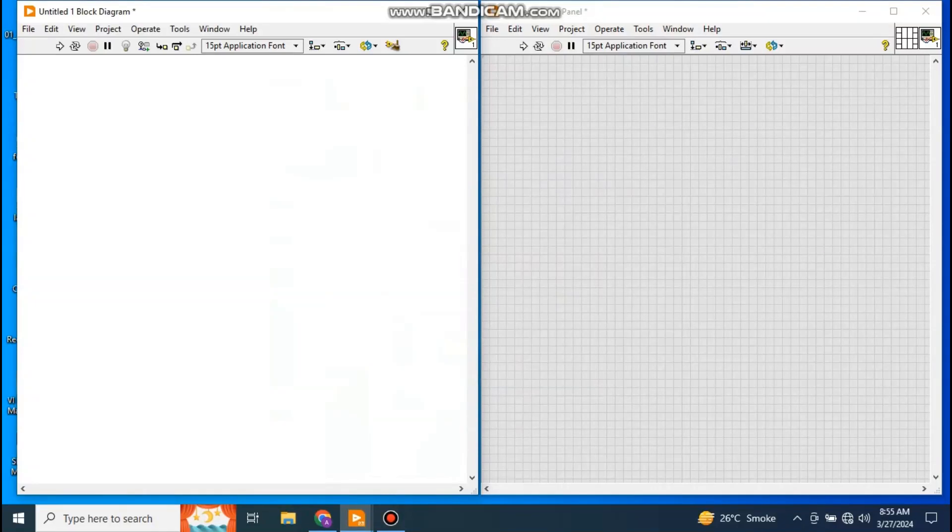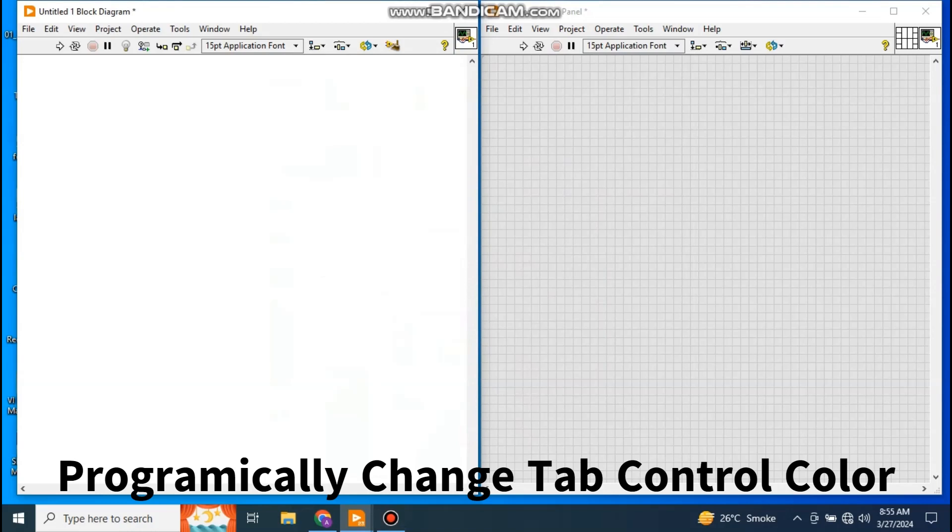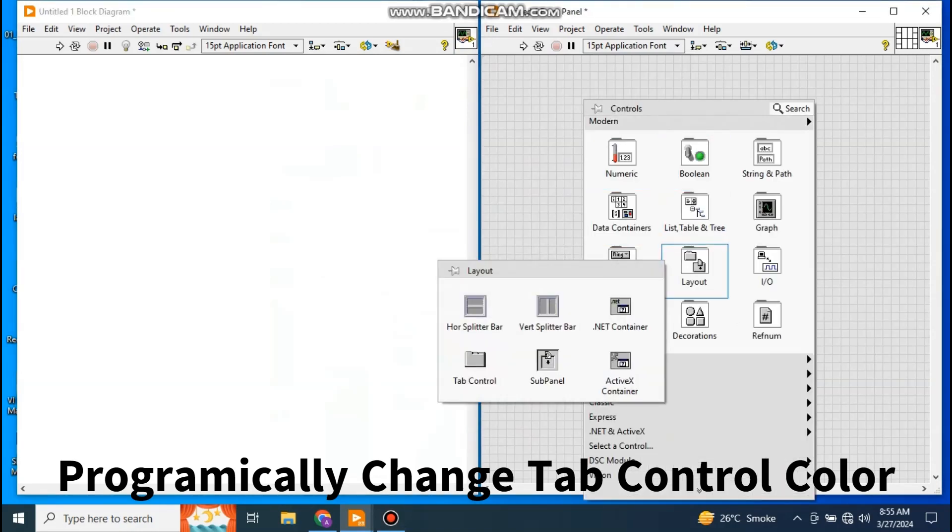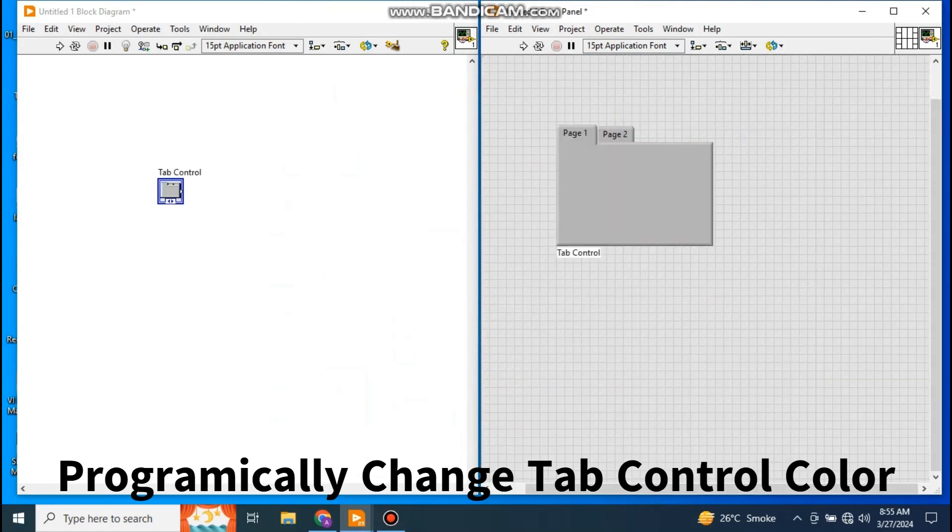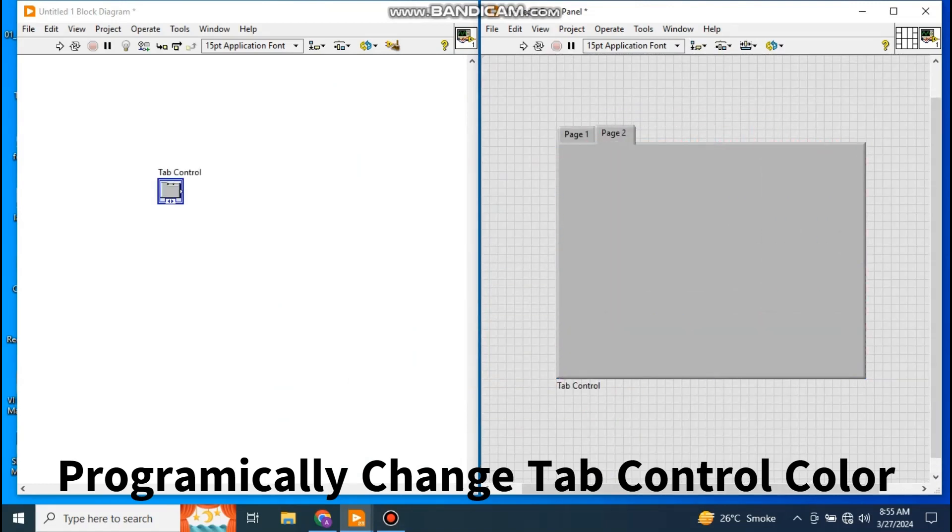Hello and welcome to another video in LabVIEW. Today I'm going to show you how you can change the tab control color programmatically from the LabVIEW coding. Just right click and select your tab. This one by default has a two color. I'm not going to add another page, just I will try to change the color programmatically, different colors for different pages.